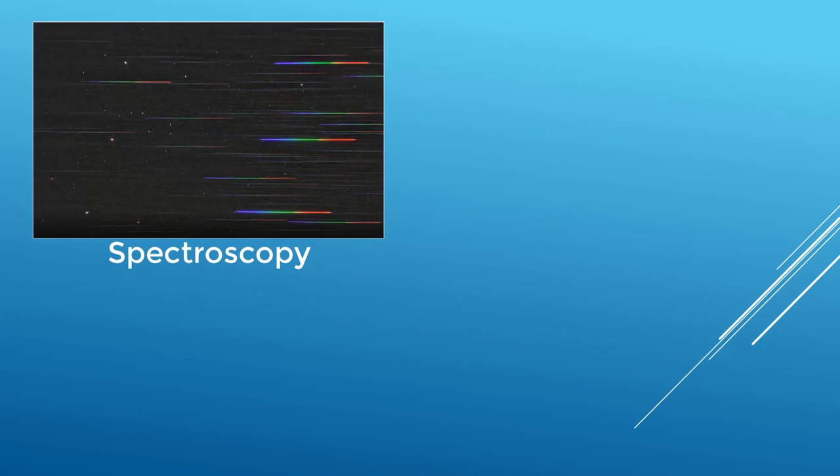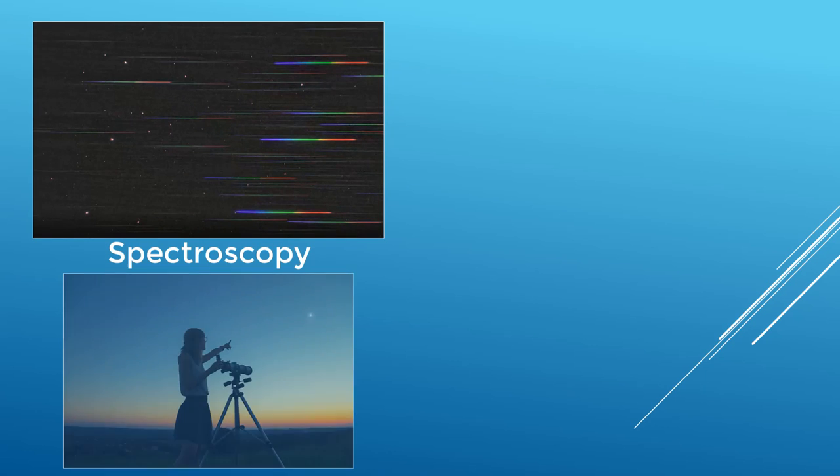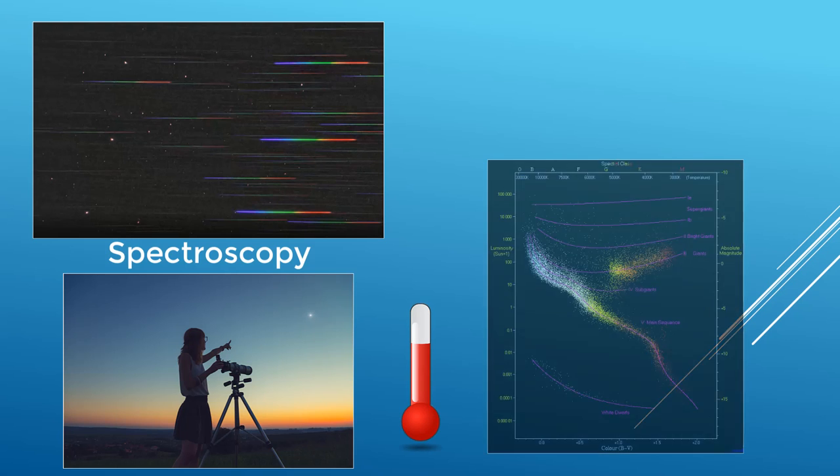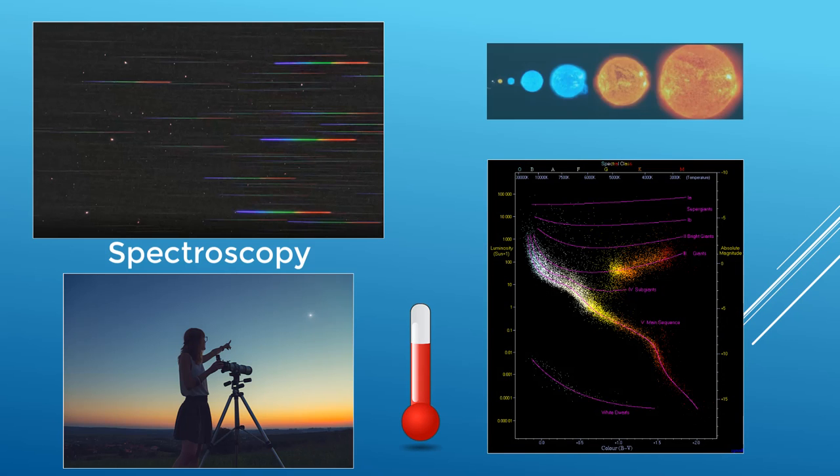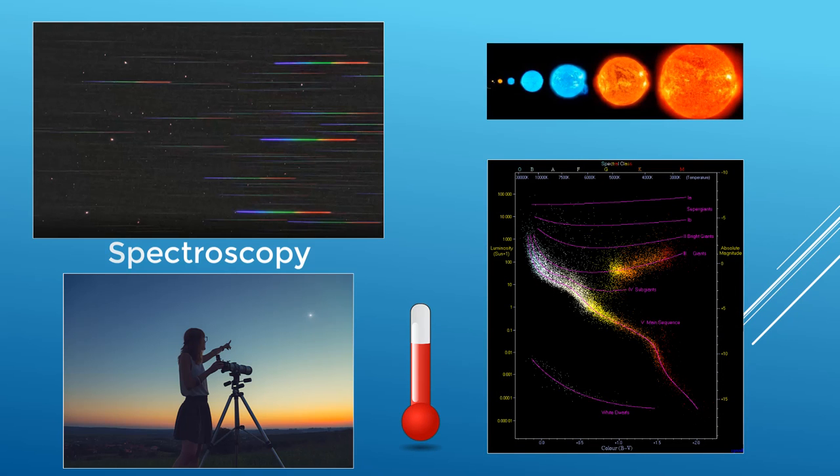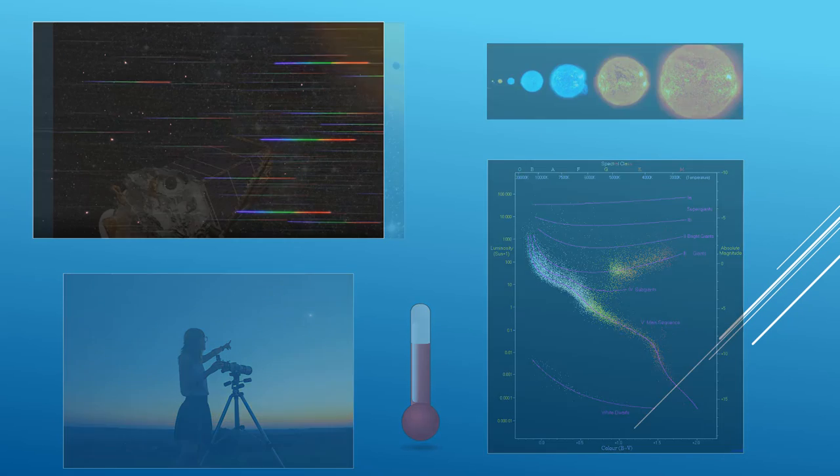Spectroscopy is the process of splitting starlight into a rainbow and then studying it. Most of the knowledge that we have about stars is based on spectroscopy. It can tell us a star's temperature, where it is in its life cycle, its size, radial velocity, and more.